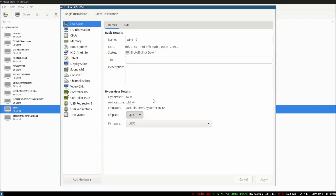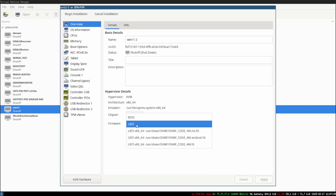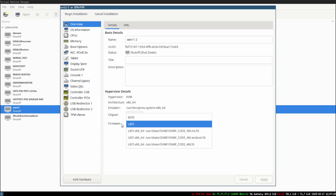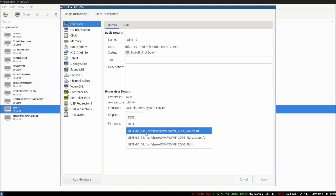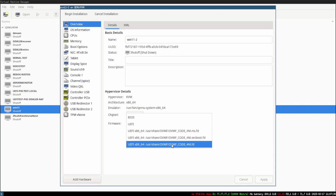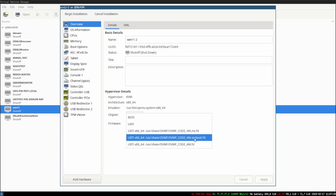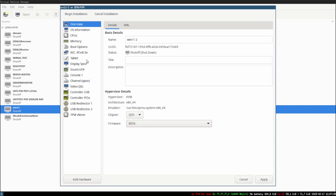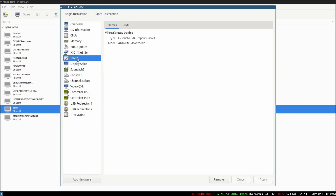Set the chipset to Q35. For firmware, I'm setting it to UEFI — this is the x86-64 architecture option. The 'sec boot' option is for Secure Boot, so if you're doing a Secure Boot install and have it enabled in your BIOS, make sure you select that one or you're going to have problems booting. For my setup I'm going to go ahead and use BIOS instead.